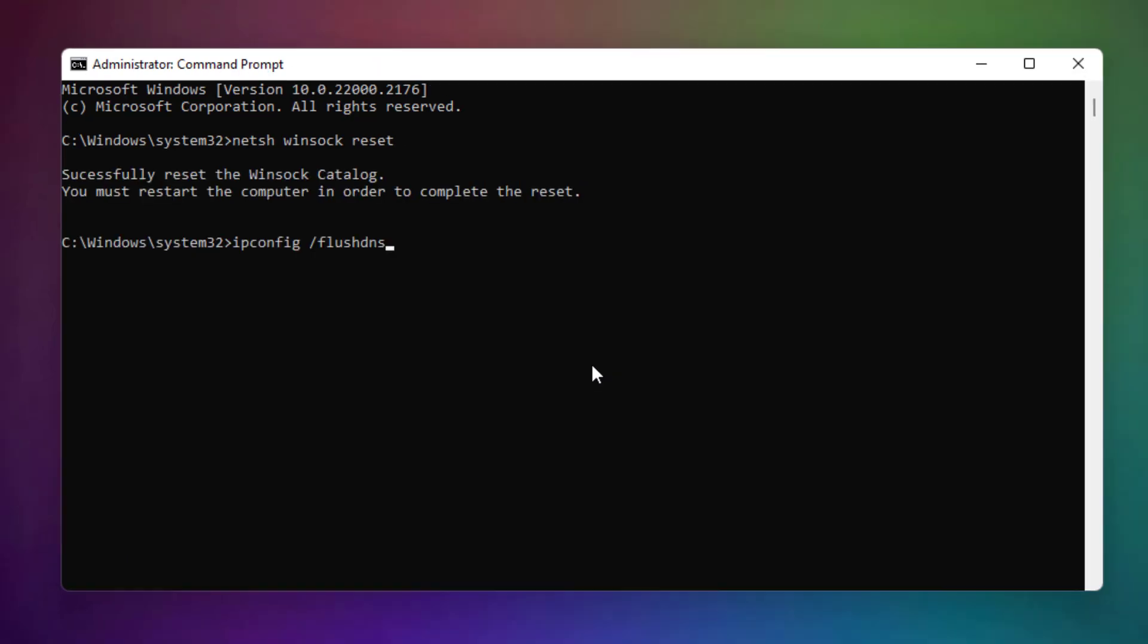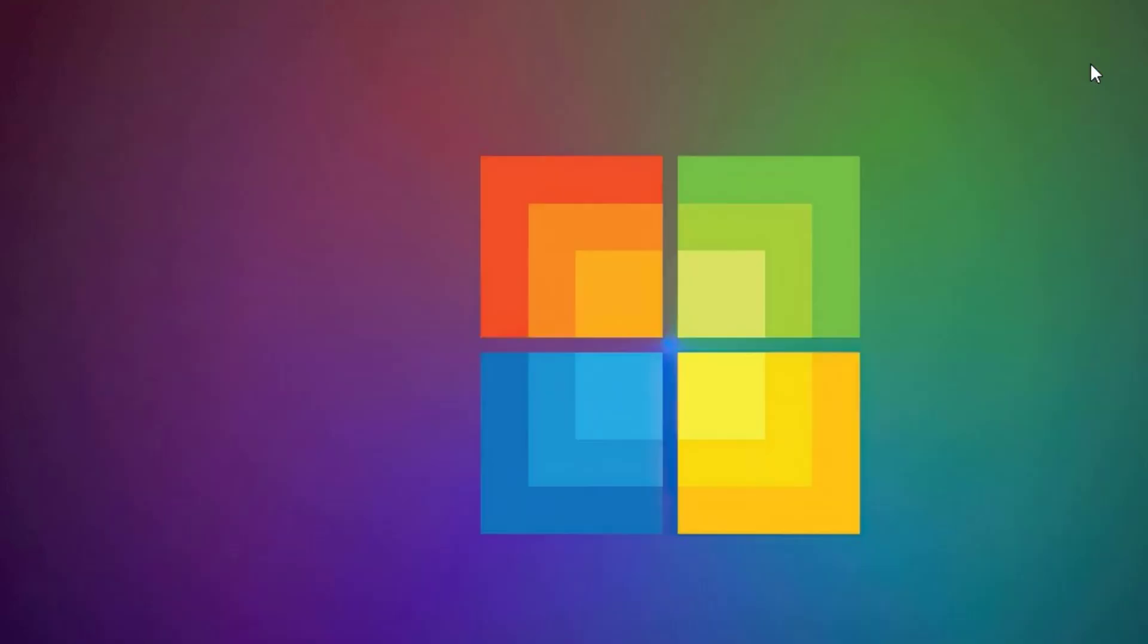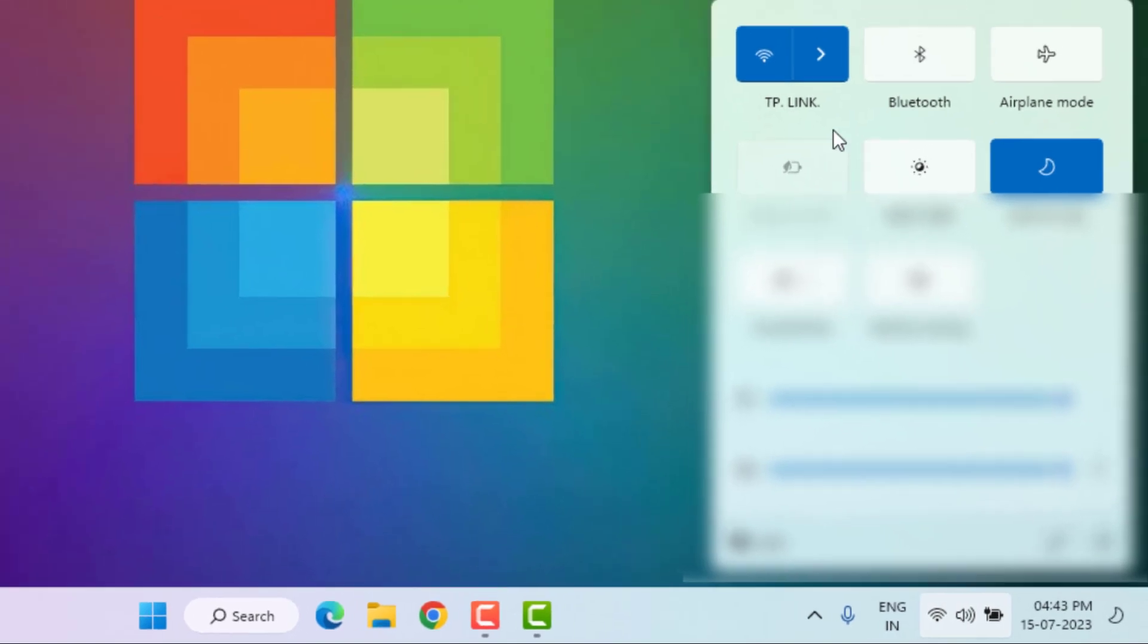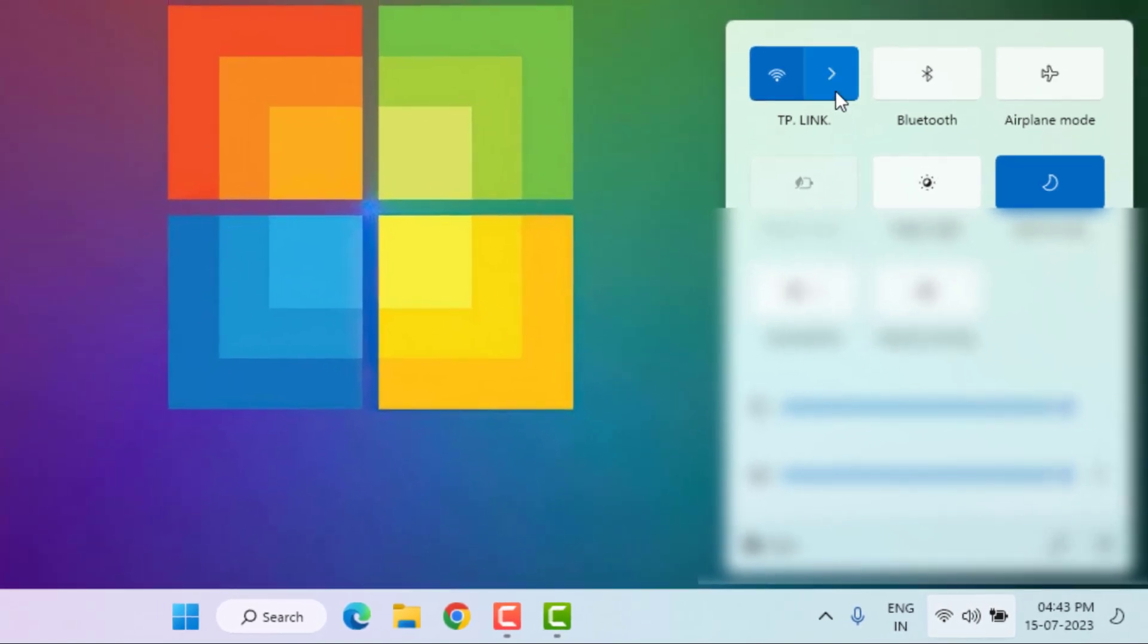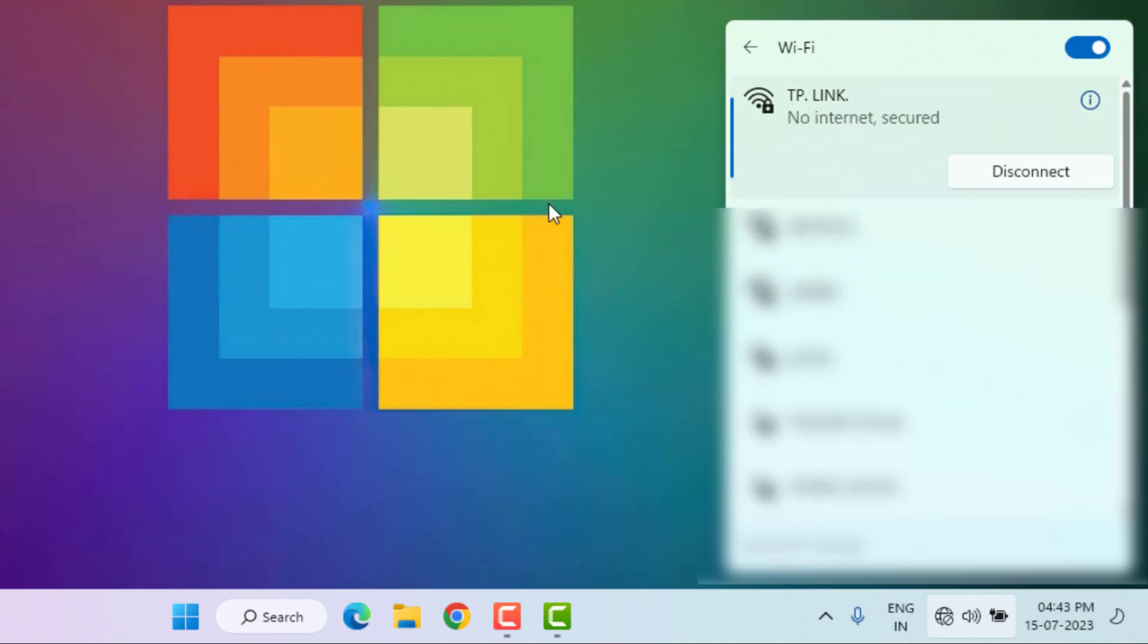Method number four: Turn off your WiFi. Click on WiFi icon and click on this arrow. Click on Disconnect and click on Connect Automatically. Restart your PC. Problem is solved.